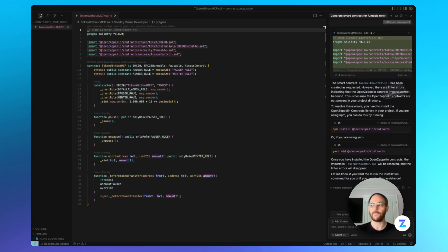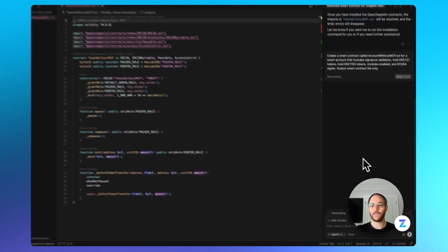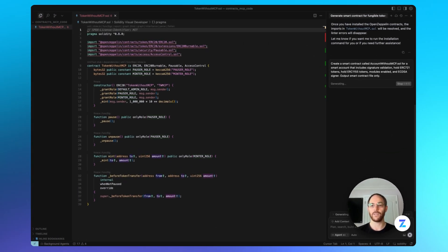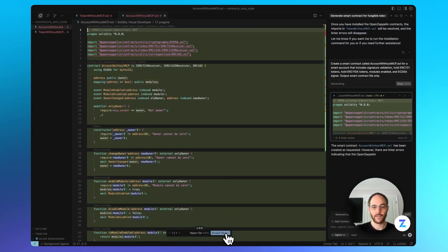Let's go ahead and accept that file. For our second comparison, we're going to do something a little more complex — a smart account. The prompt says: create a smart contract for a smart account that includes signature validation, allows us to hold 721 and 1155 tokens, has modules enabled, and uses an ECDSA signer. We'll accept that file.